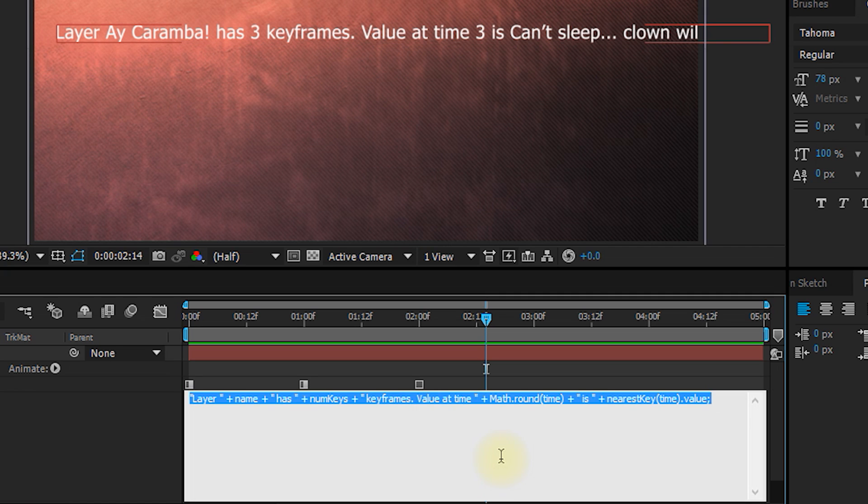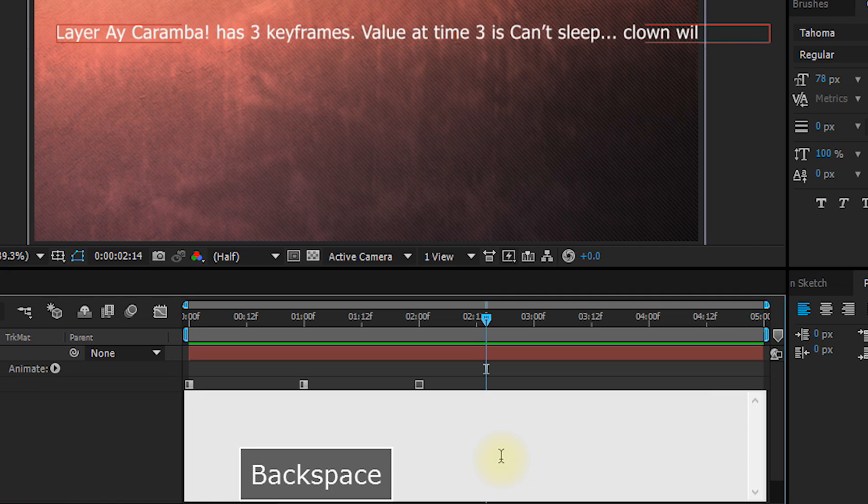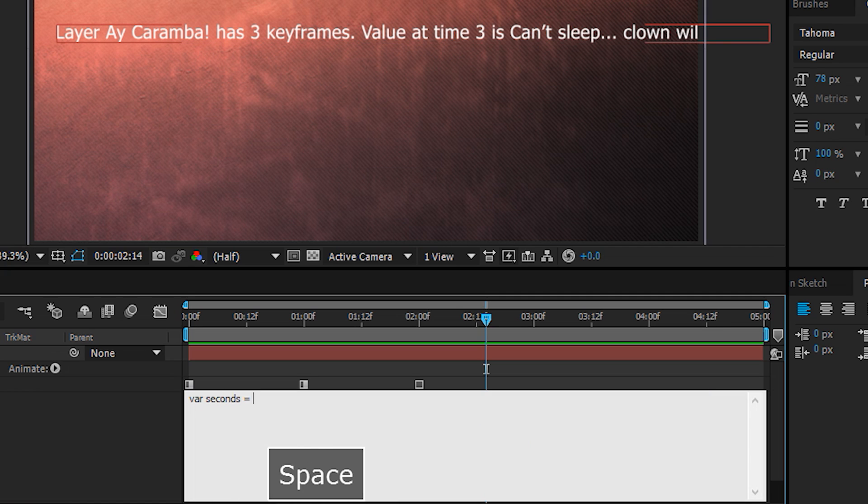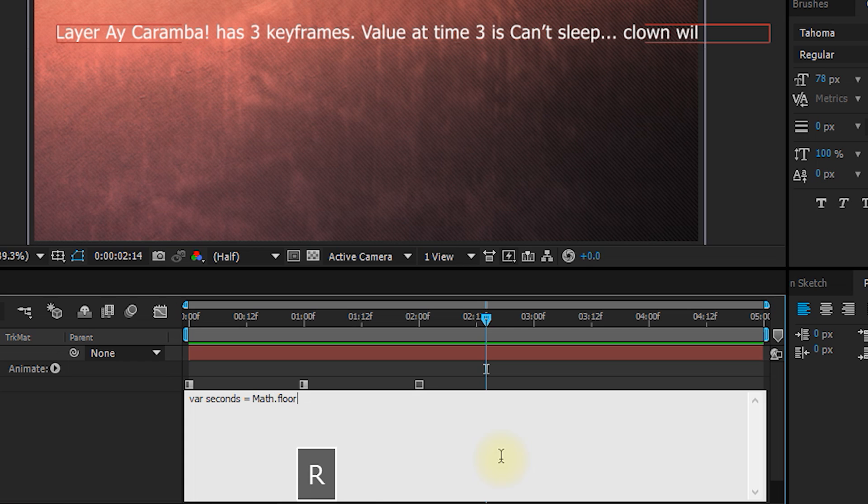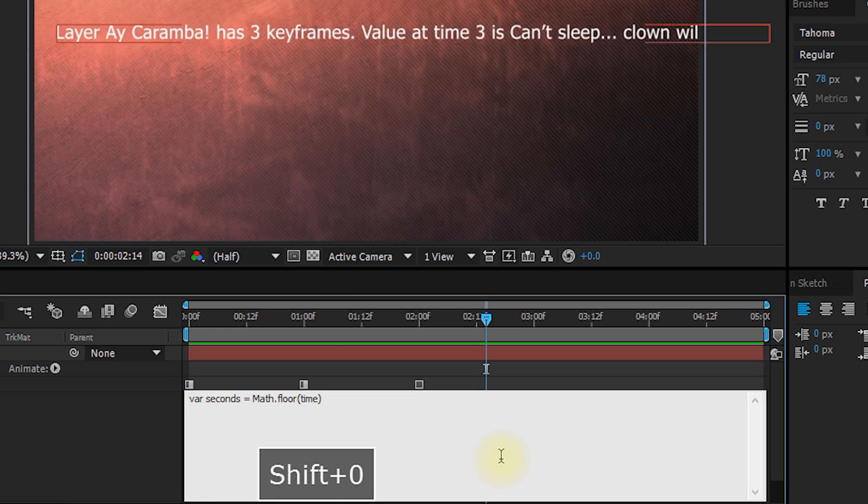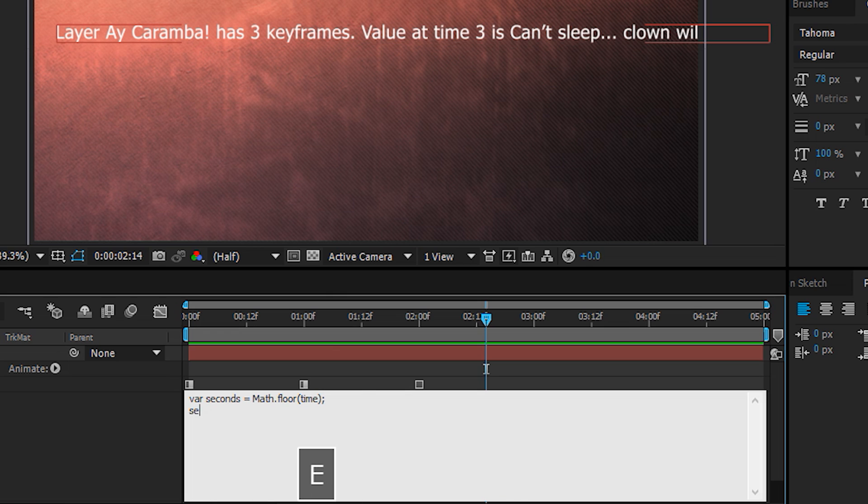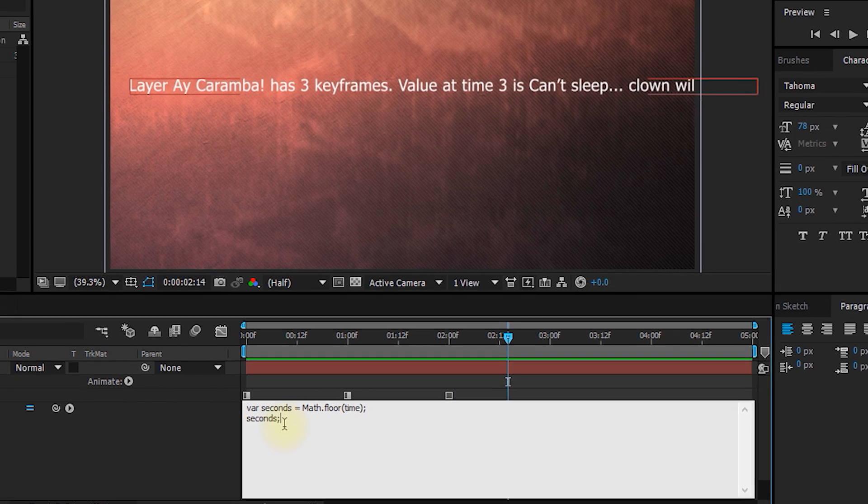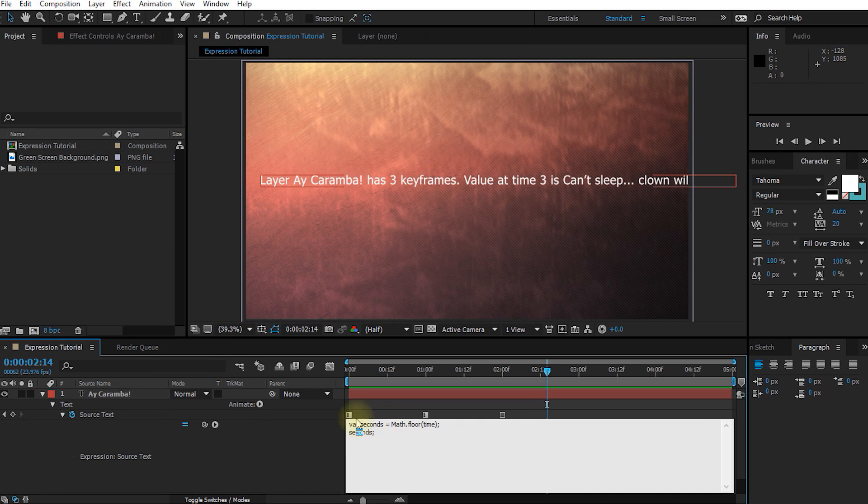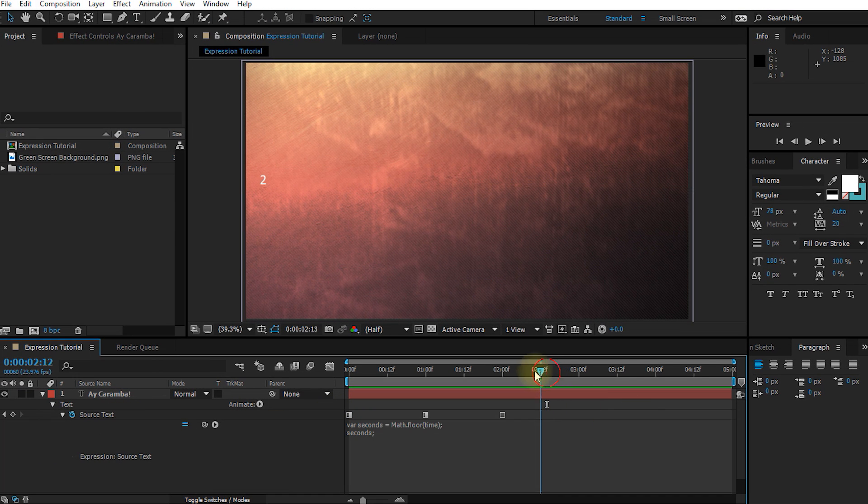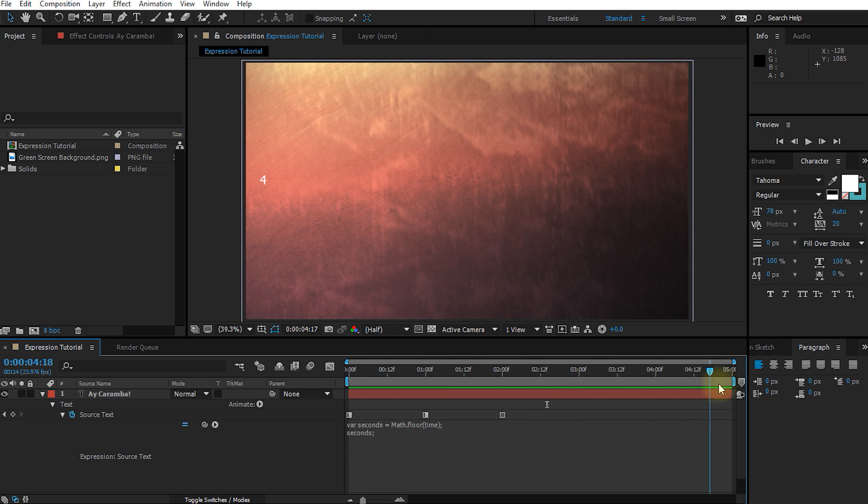Let's clear out this expression and in the expression editor, simply type var seconds equals math with a capital M dot floor, open round bracket, time, close round bracket, and a semicolon, and at the next line, simply type seconds semicolon. So we're simply going to spit out the current seconds as the source text value. And now if you scrub through our composition, you can see the text animate to show the current time in seconds.